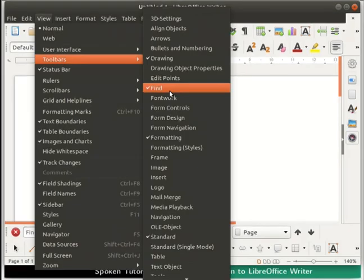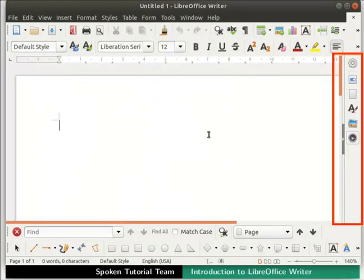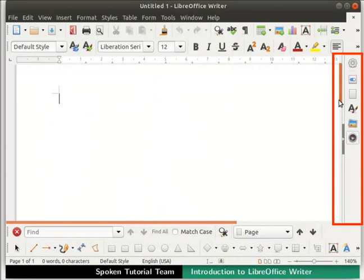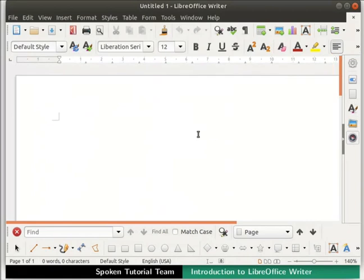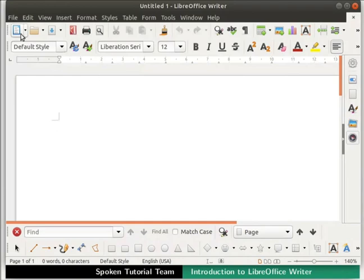We can enable or disable these toolbars from the interface. To do so, go to the View menu and select Toolbars. From the sub-menu, check or uncheck the toolbars based on your preference. At the right side, we see the Vertical Scroll Bar and Sidebar. All of these have the most commonly used options, which we will learn about as the series progresses.